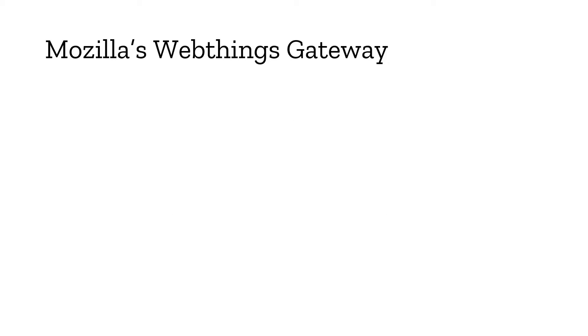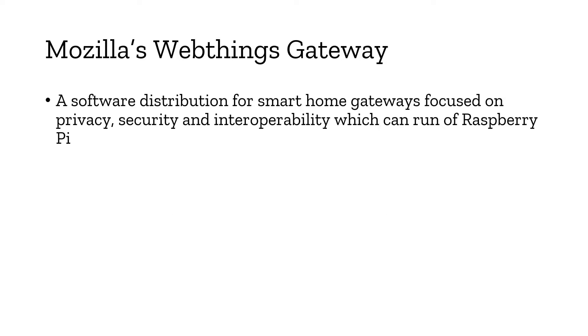So what is Mozilla's Web Things Gateway and why is it so special? It's a software distribution for smart home gateways focused on privacy, meaning all your data is not going to be stored in any cloud. You're going to store all your private smart home data in your own Raspberry Pi which will be kept in your home.